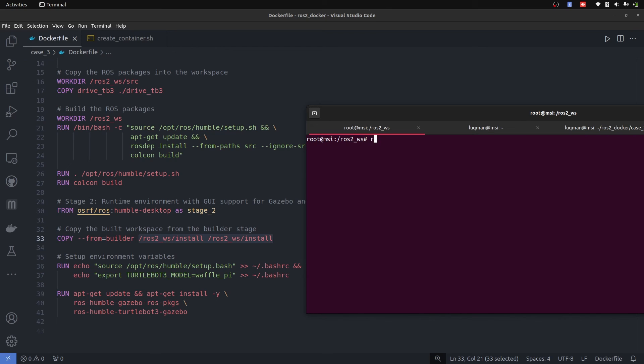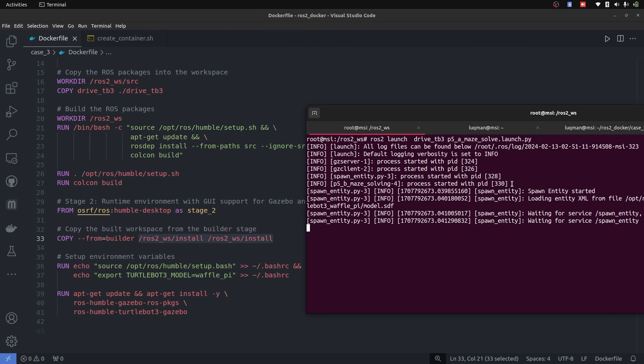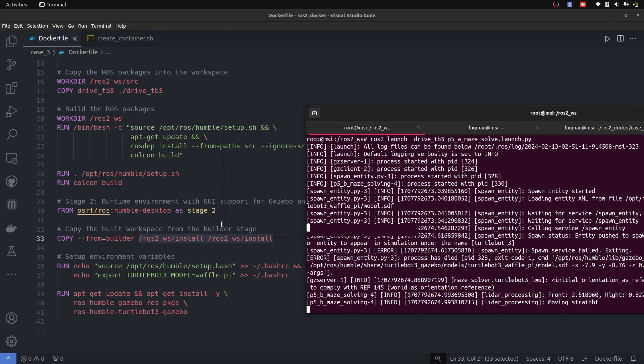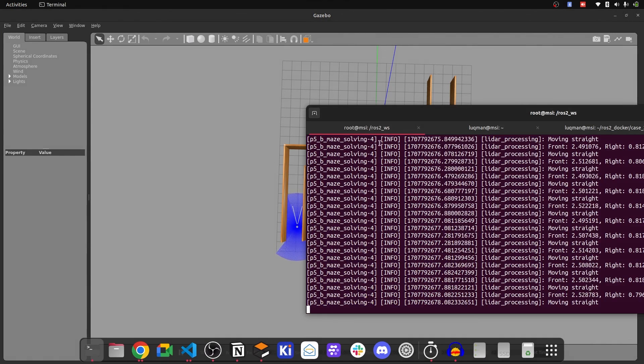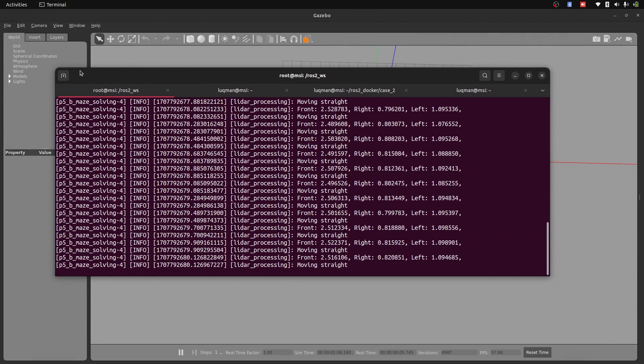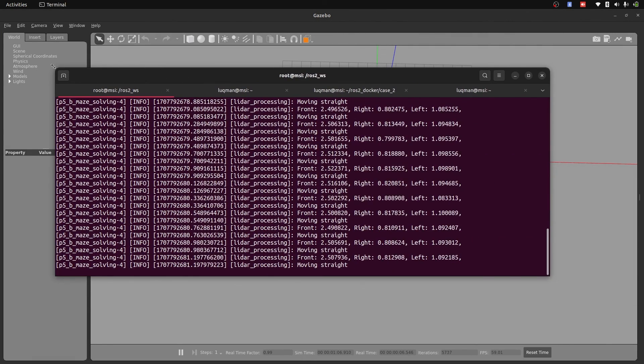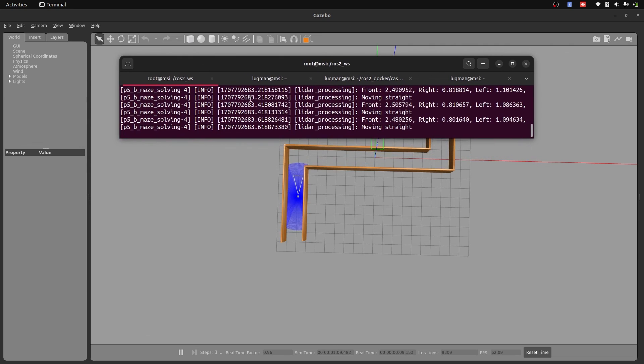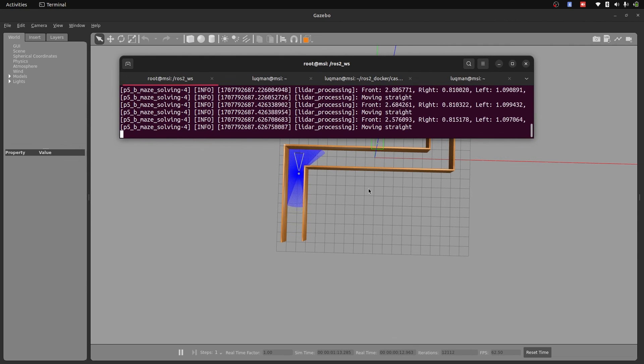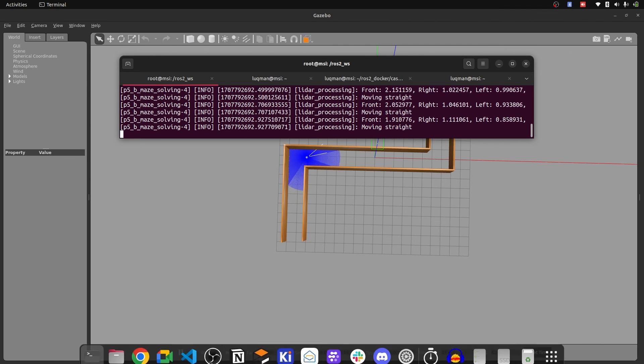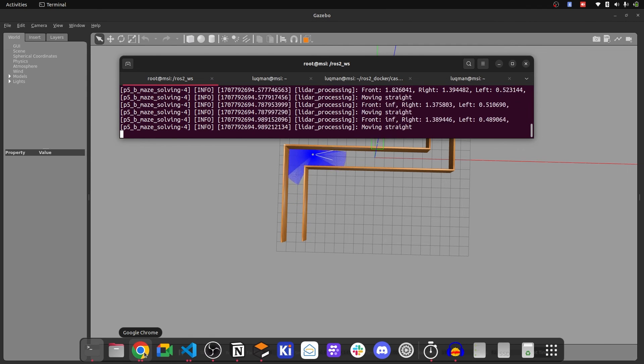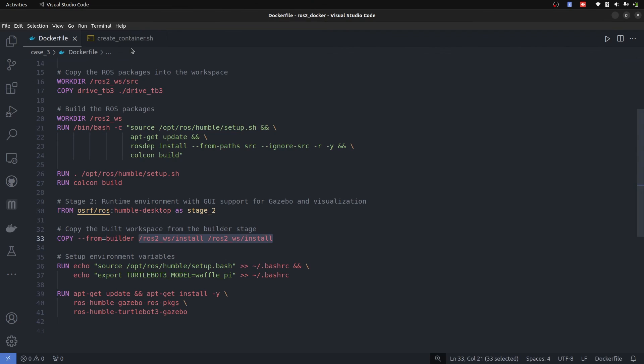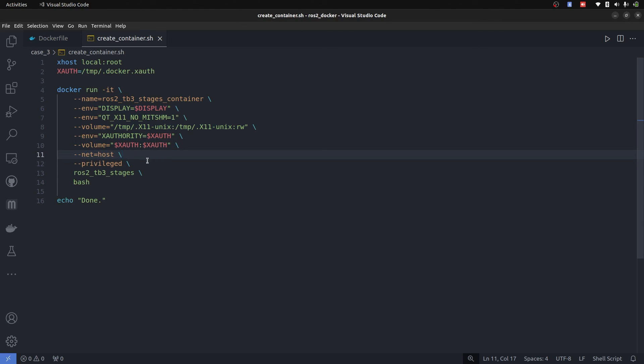And then I will just launch ROS2 launch drive_tb3 p5a_maze_solve, let's run it. It should bring up whole environment that I created. And it has started following the line and the log is also appearing on the screen. So this whole GUI of Gazebo is running in the Docker and the simulation is running. But I needed to make sure to run this GUI on my screen, I have to provide this create_container with these mounting of the volume, environment variables and privilege and host connections.